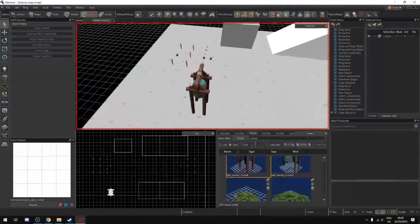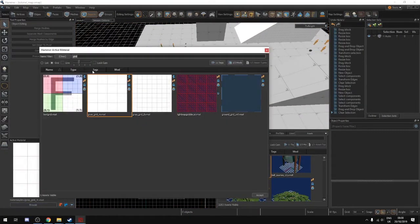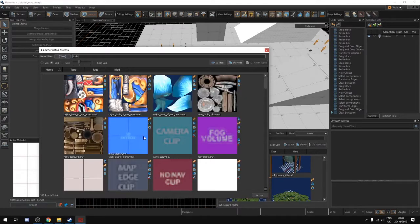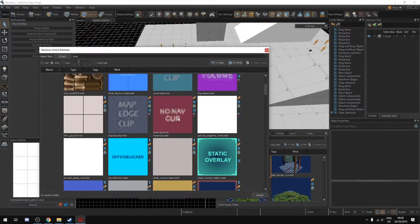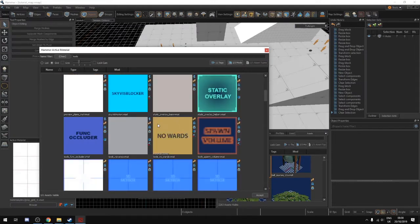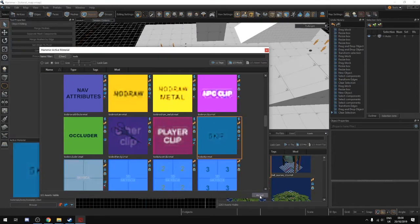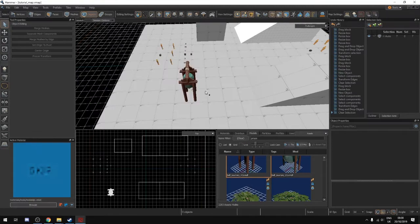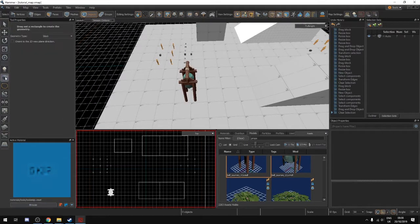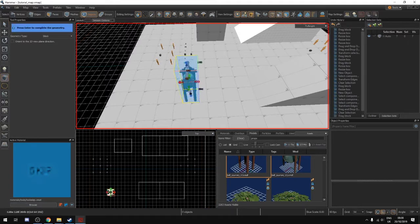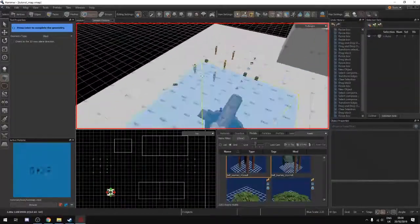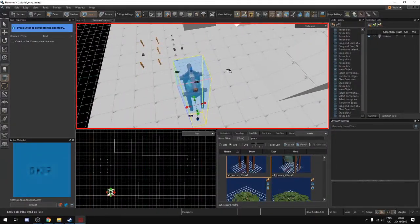Let's fix this stuff. What we want is a skip material. If we go to our materials and type in 'tools,' there are a good few options like fog volume, camera clip, map edge clip, no nav clip, and so on. What we want is skip — this prevents physics from generating, so the nav mesh won't generate in that location. We click this material and make a box, dragging it under the floor as well. At this location there will be no collision generated. You're allowed to fly over that location — like a Batrider — but you're not allowed to stand there.